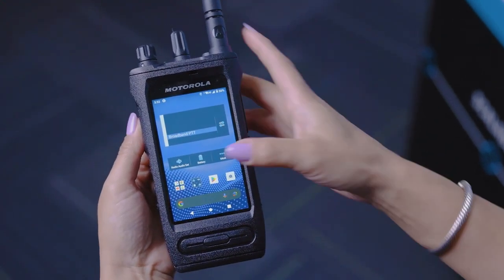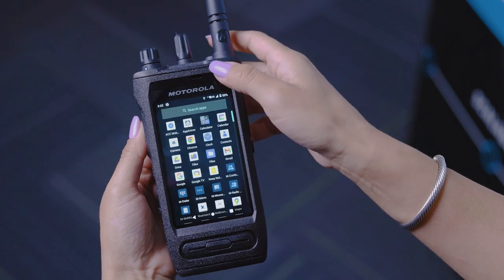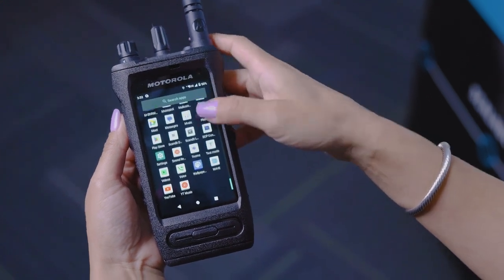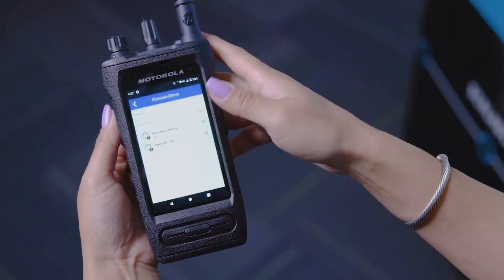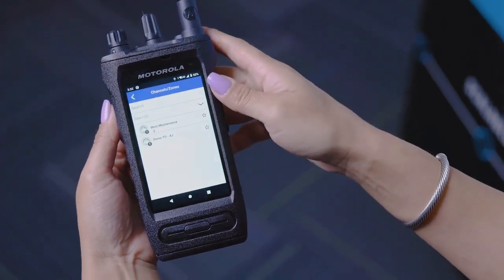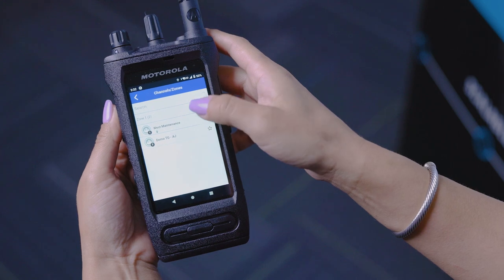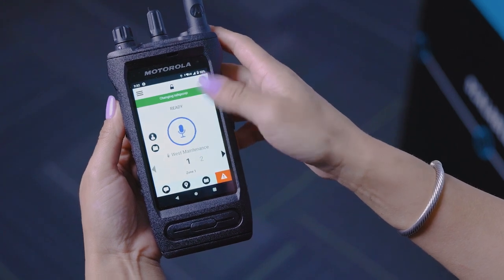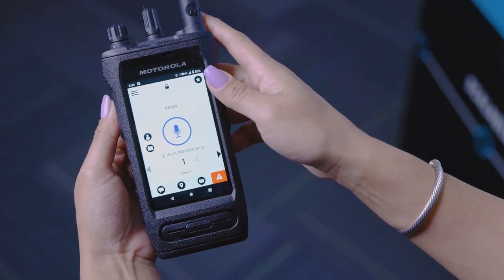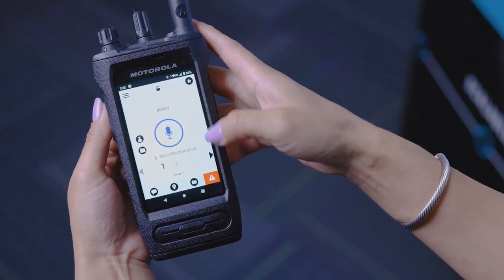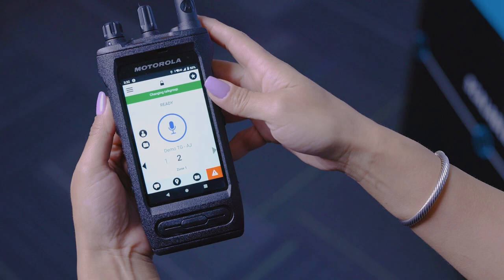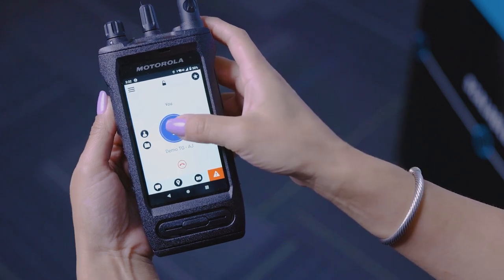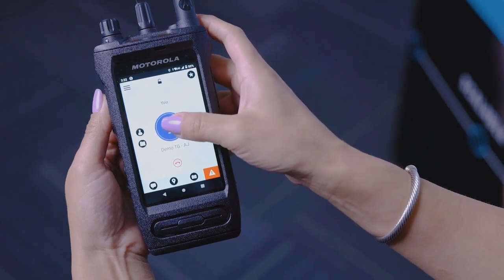You are now ready to communicate using Wave PTX and have unified and extended communications within your dispersed radio network. Alternatively, you can open your Wave PTX app and use the soft-press button built into the application.